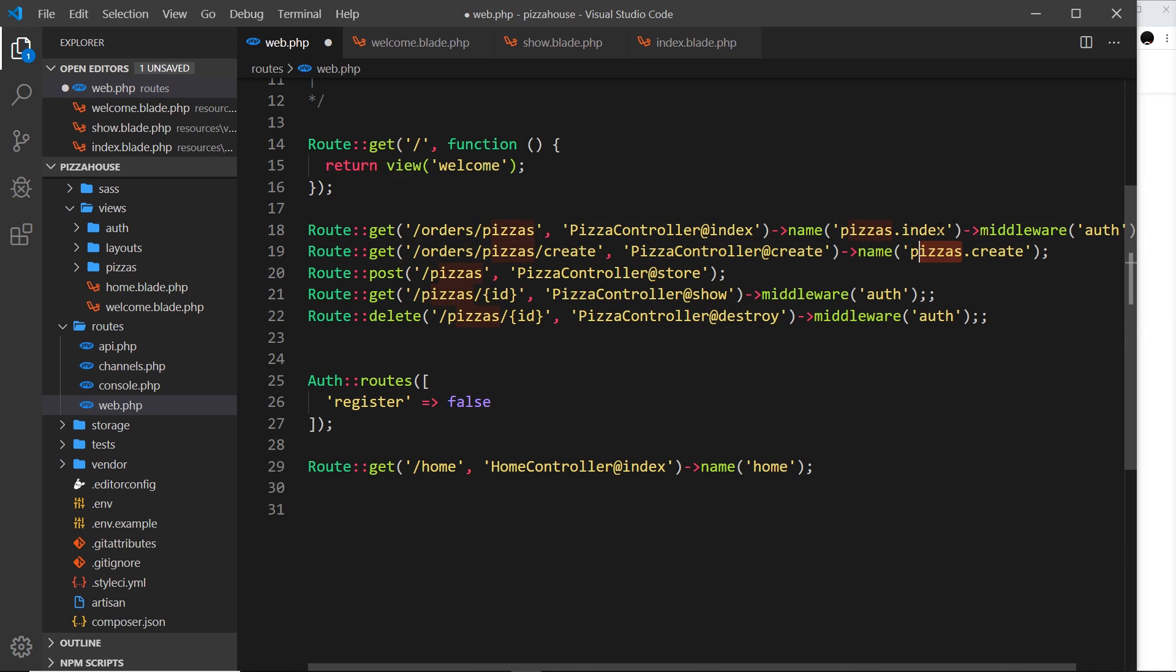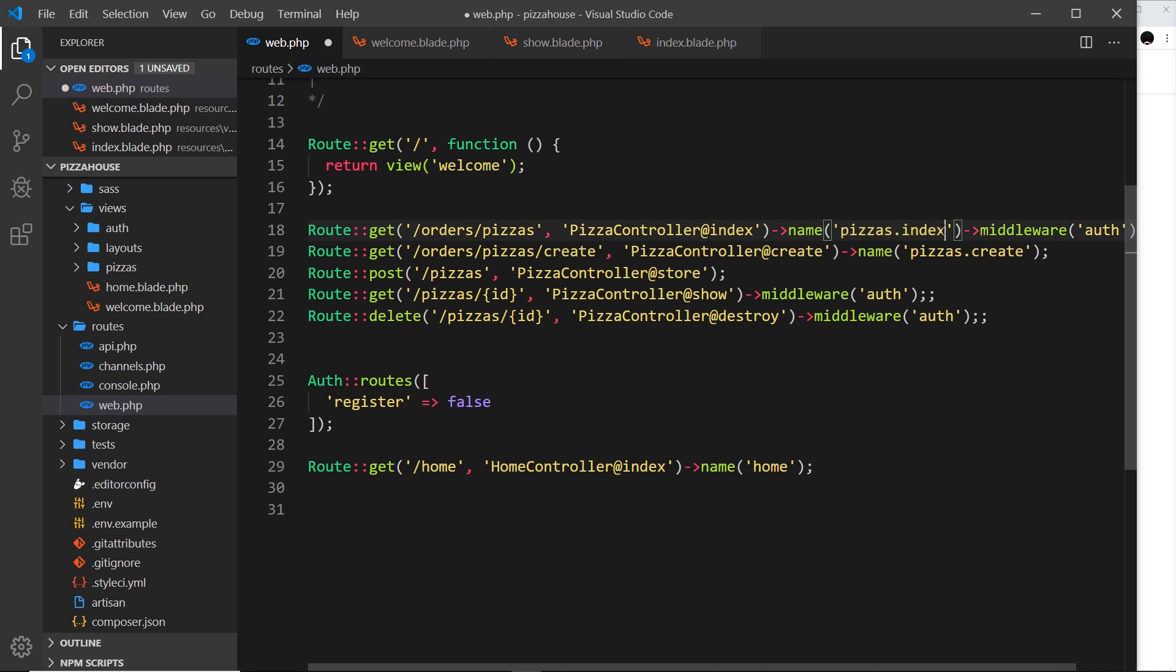And the reason we say pizzas.index and pizzas.create is to just namespace this a little bit. Because later on, we might have a different resource type and we might have a create page for that, for example kebabs, and we might have an index page for that. So that would be kebabs.index and kebabs.create, because you can't just call them all index or all create. We namespace them a little bit.